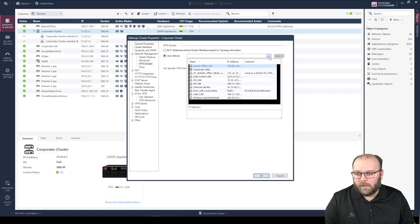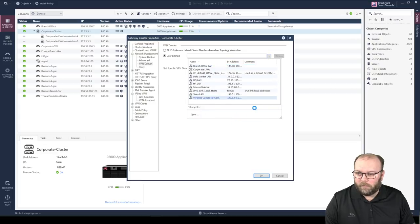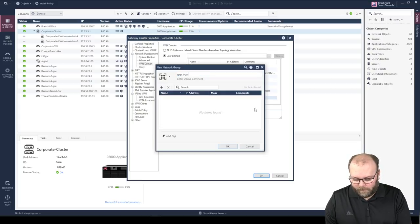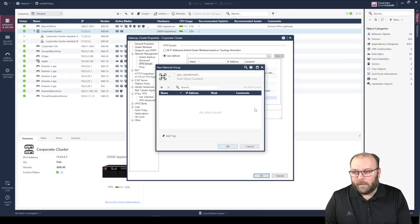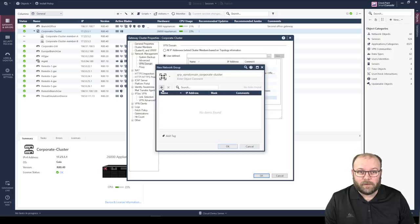I click the button and do a new group — simple group. I normally call it something like 'Group VPN Domain' and then the gateway name. Then we need to add the networks that we have within this gateway.